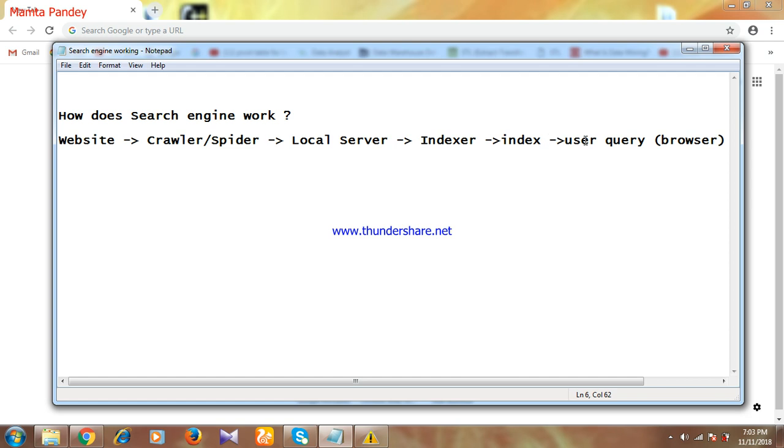According to your query and what information you need, Google will show that information on Google search.